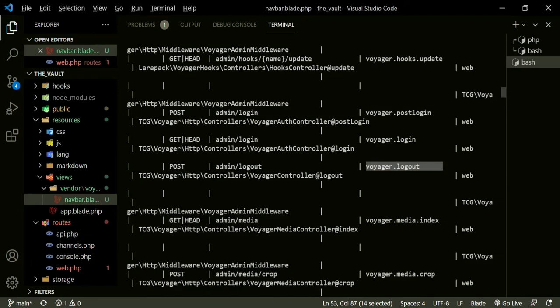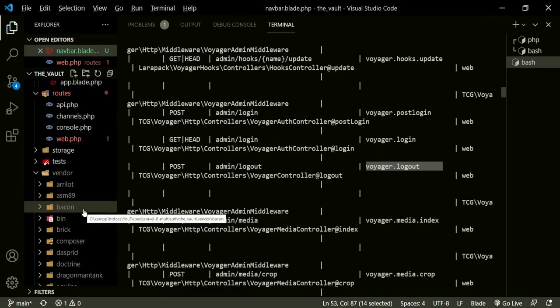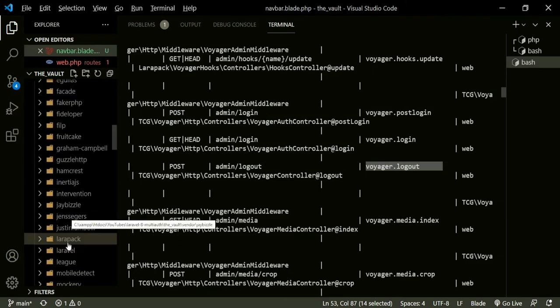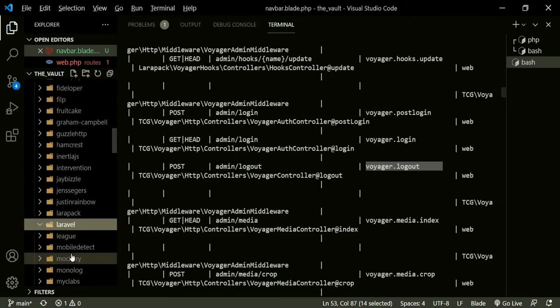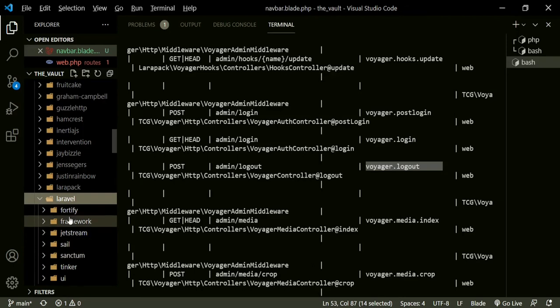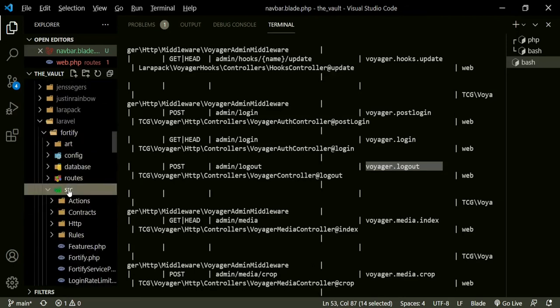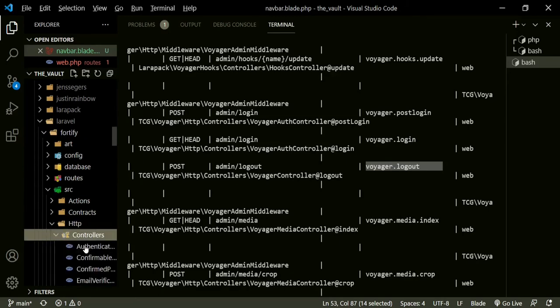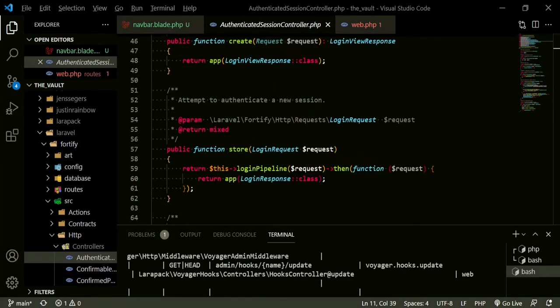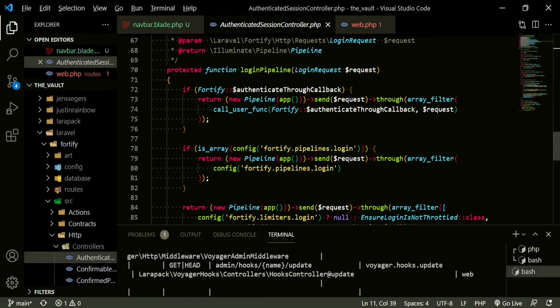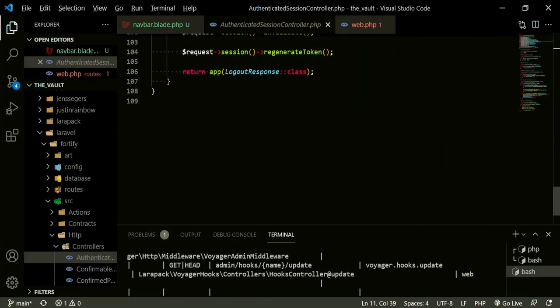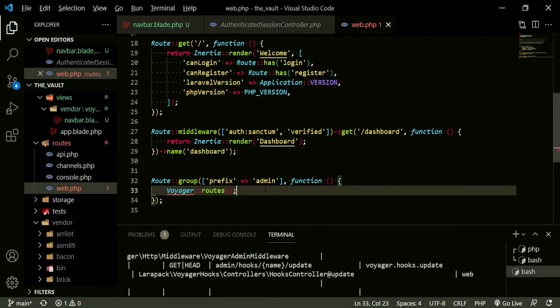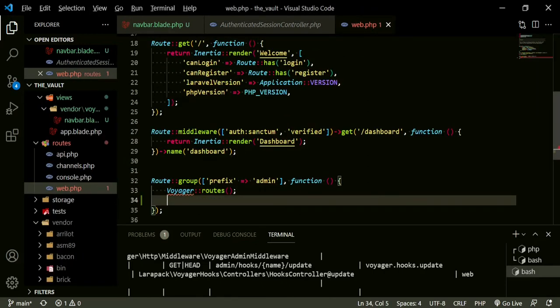All we need to do is just change the controller that's being used to log out, and we already have a controller for that. If we head down to the vendor folder and go to laravel fortify source controllers authenticated controller, this is the controller that we can use. We can now point to this logout in this controller instead of the voyager one.